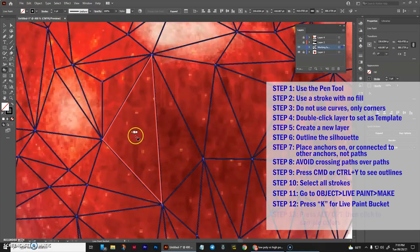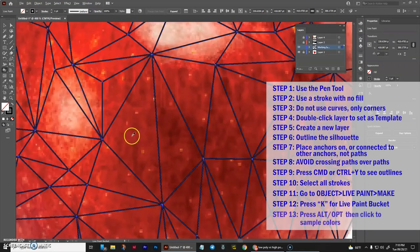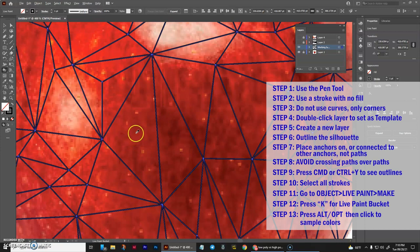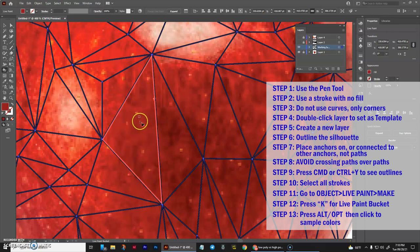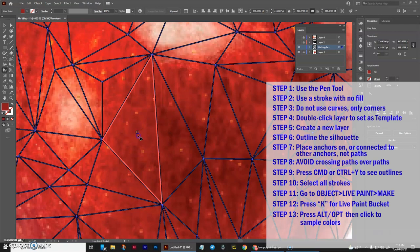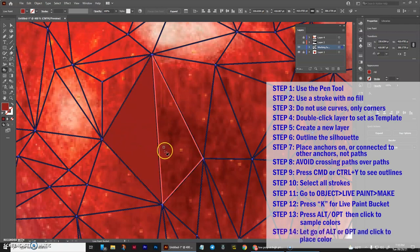So I'm going to zoom in, press the alt key or opt, and you'll get the eyedropper. Hold that in, and then simply click with your mouse right in the very center of one of the polygons, and then let go of the keyboard and click again. You'll drop that color right in that area. And that's the whole process.